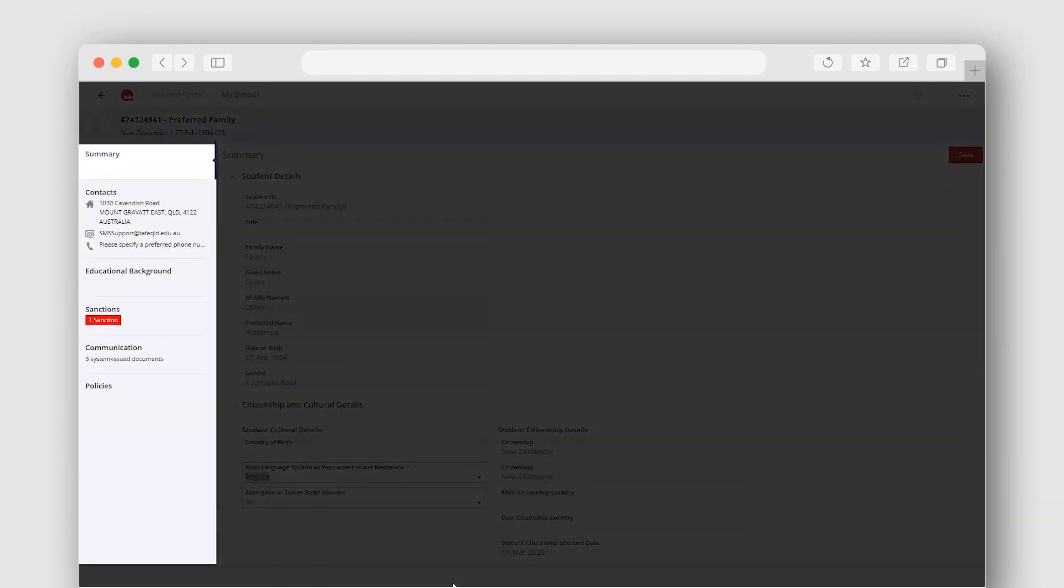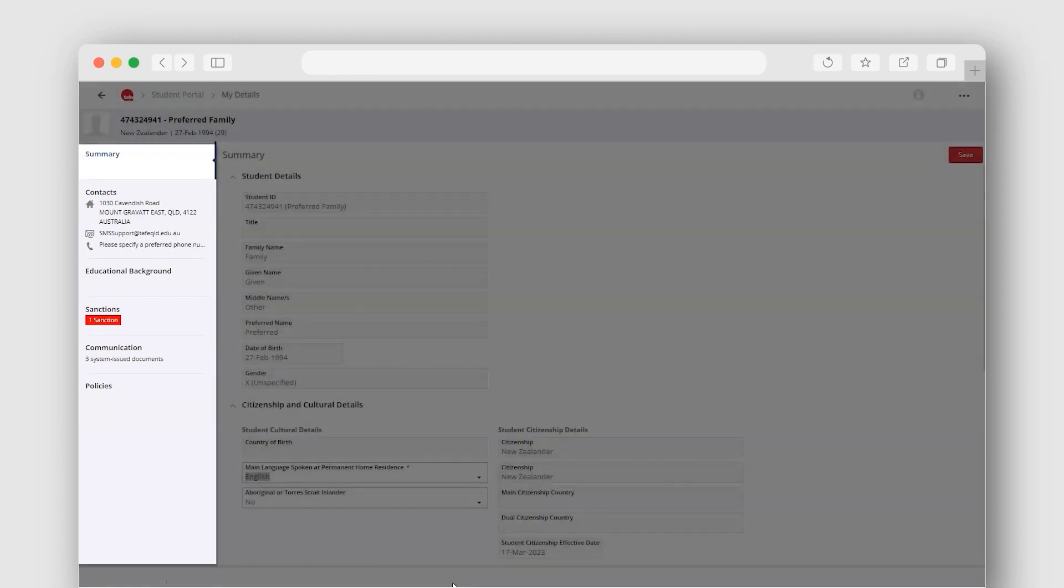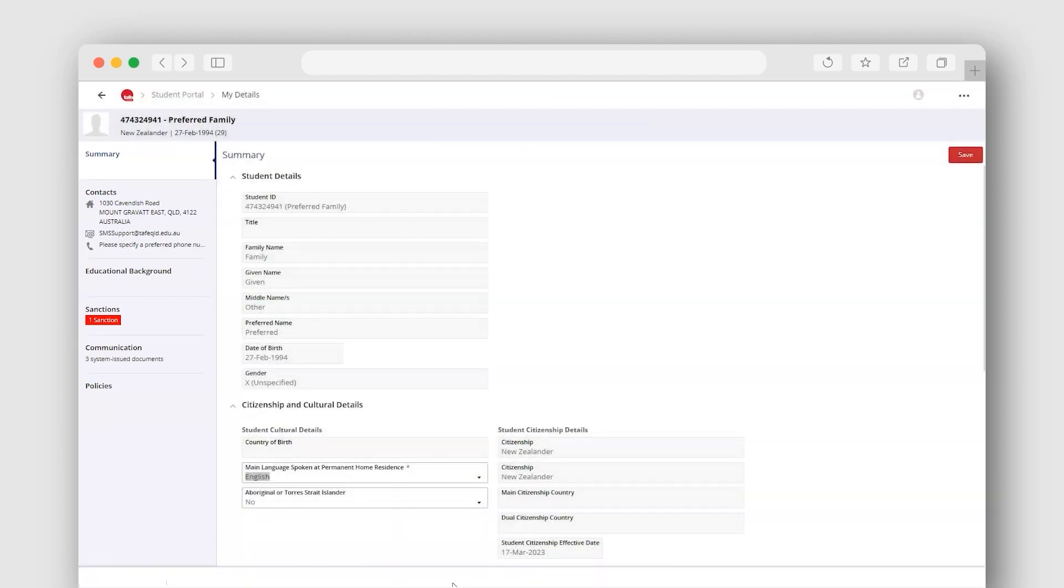Use the menu bar on the left side of the screen to navigate the sections of your details.